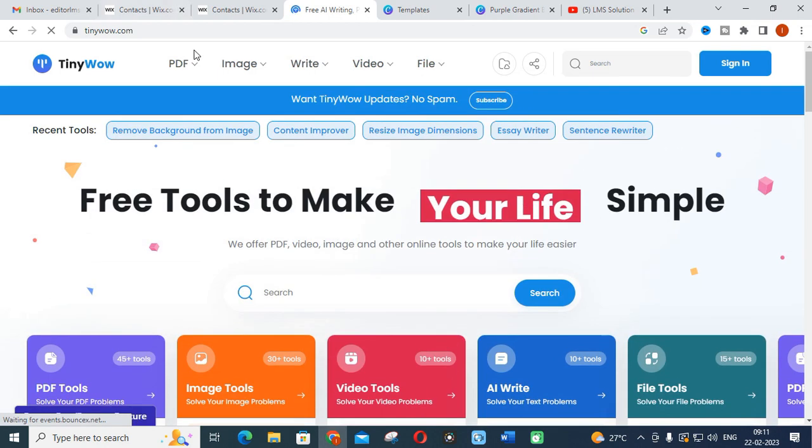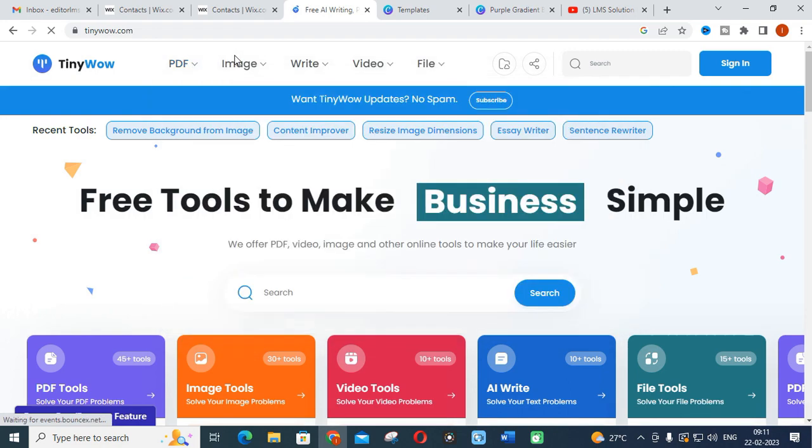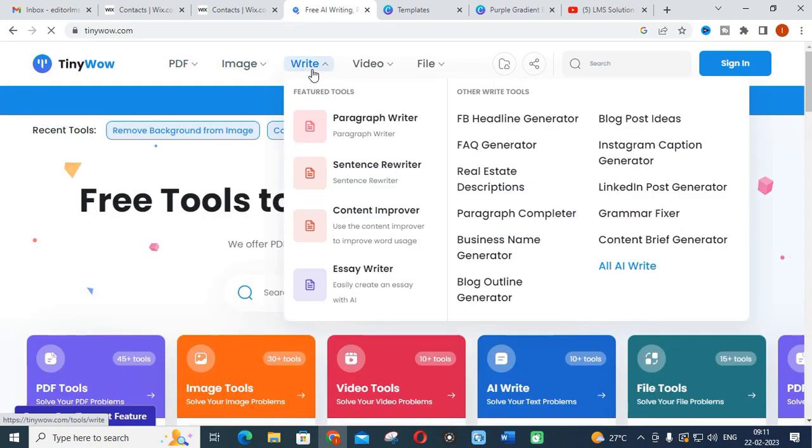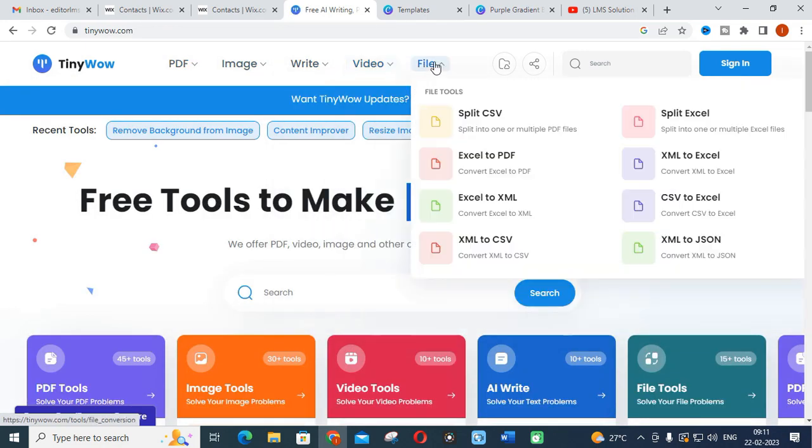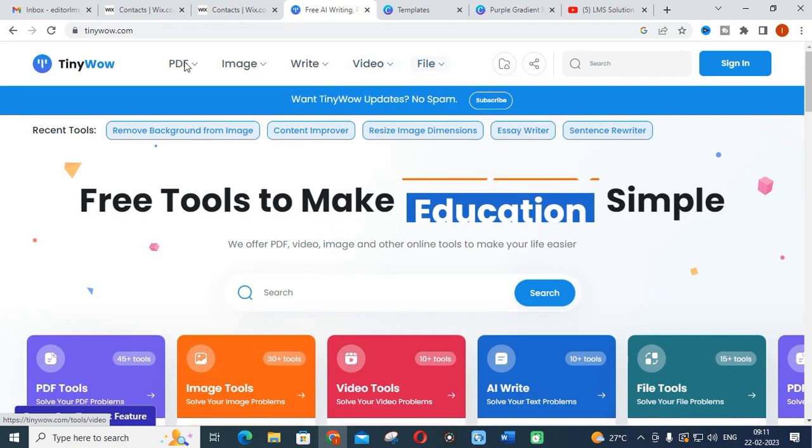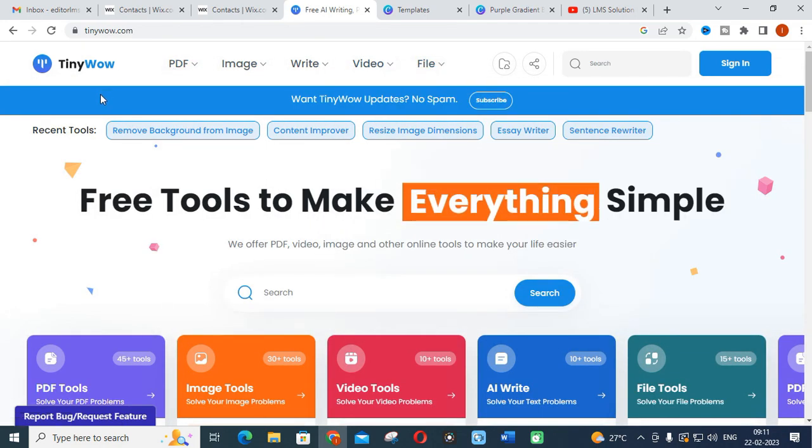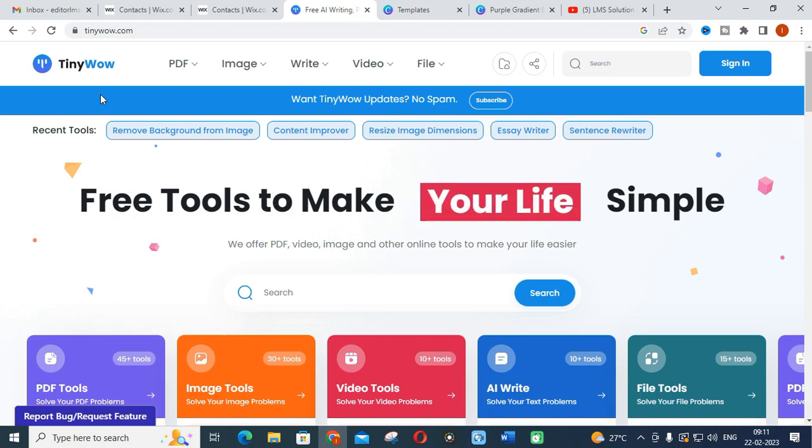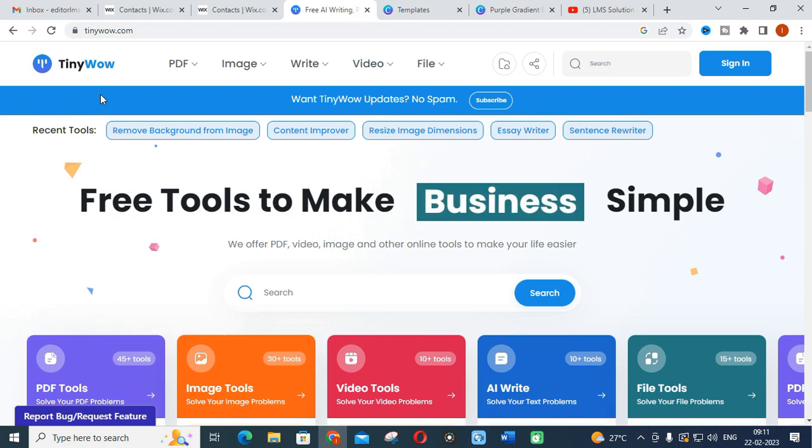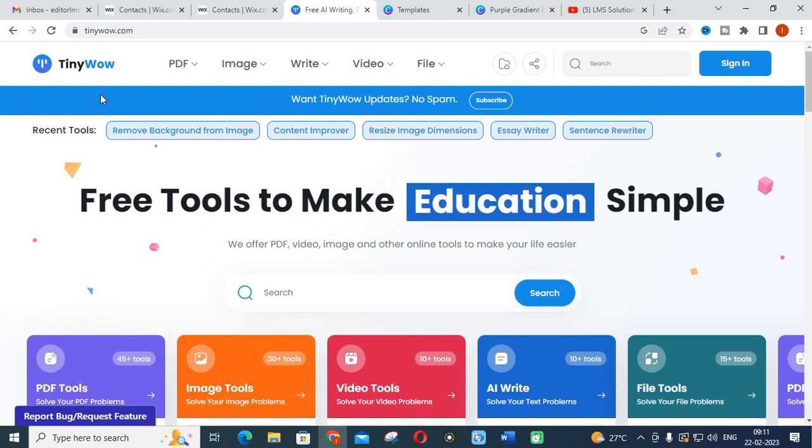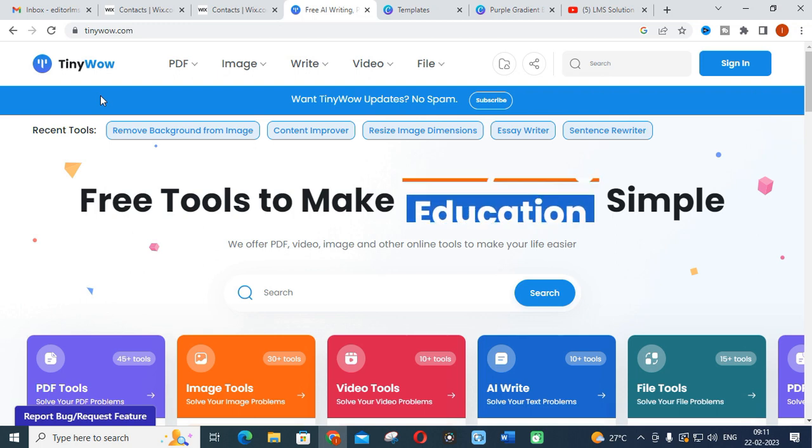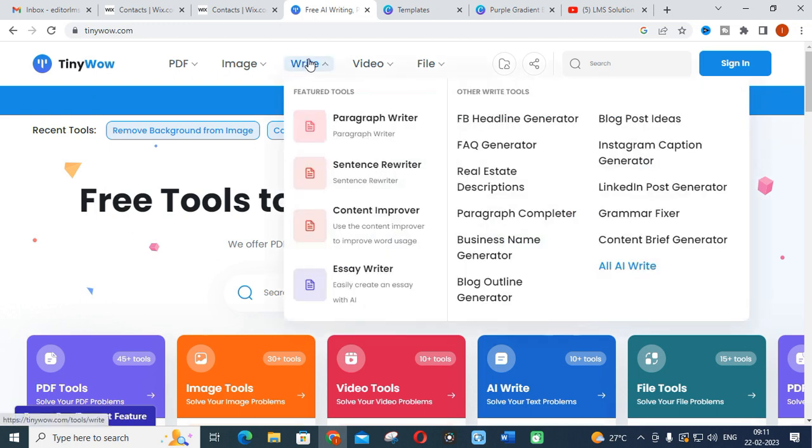Before going to discuss the special features in TinyWow, our main objective is to show you how to use this TinyWow for our research support. First I am going to the Write section.